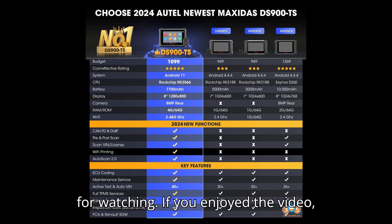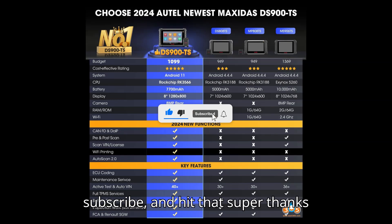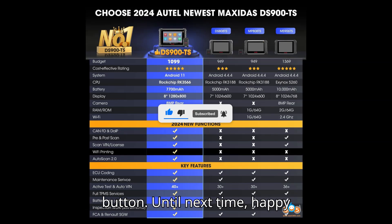If you enjoyed the video, give it a thumbs up, leave a comment, subscribe, and hit that super thanks button.